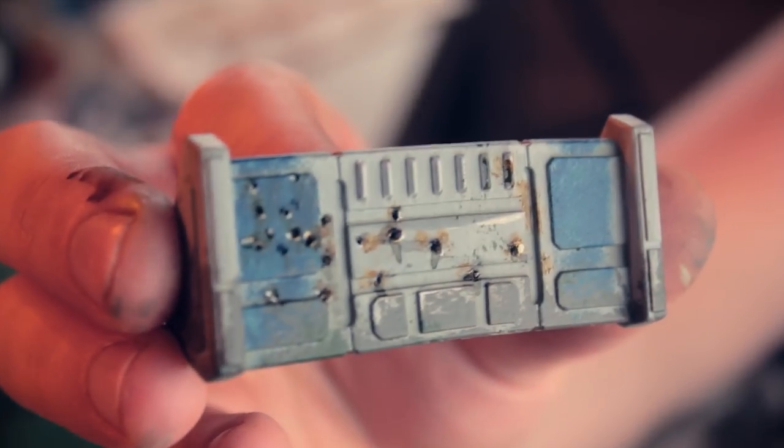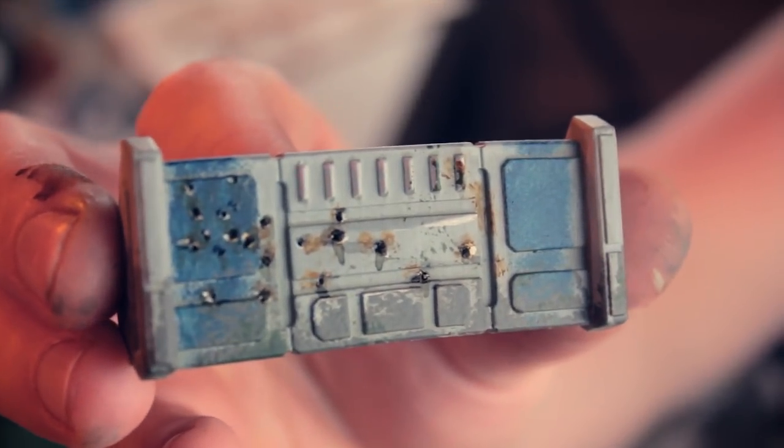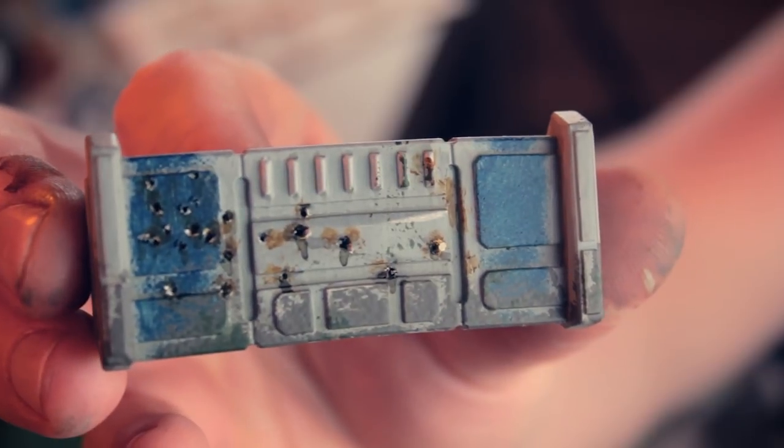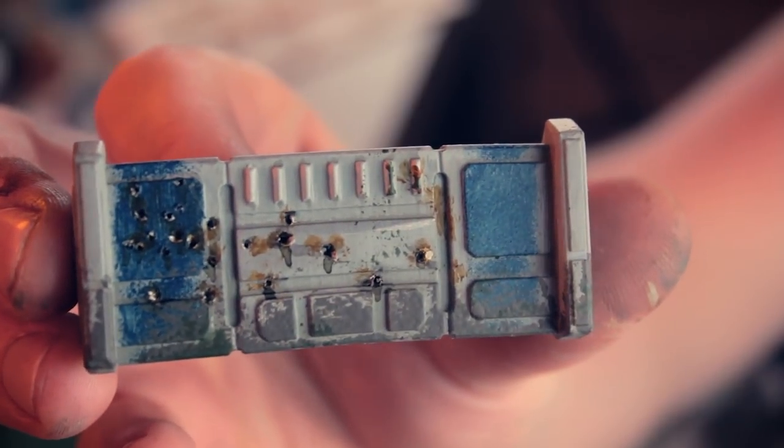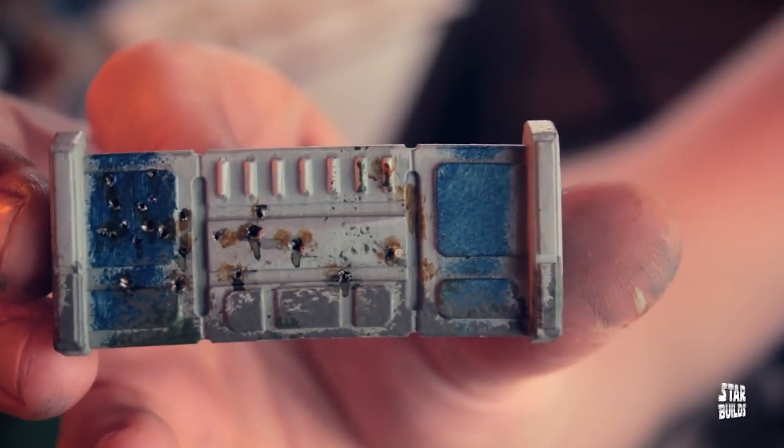Welcome to another tutorial, this time about Star Wars Legion barriers and how to make them look battle-worn.